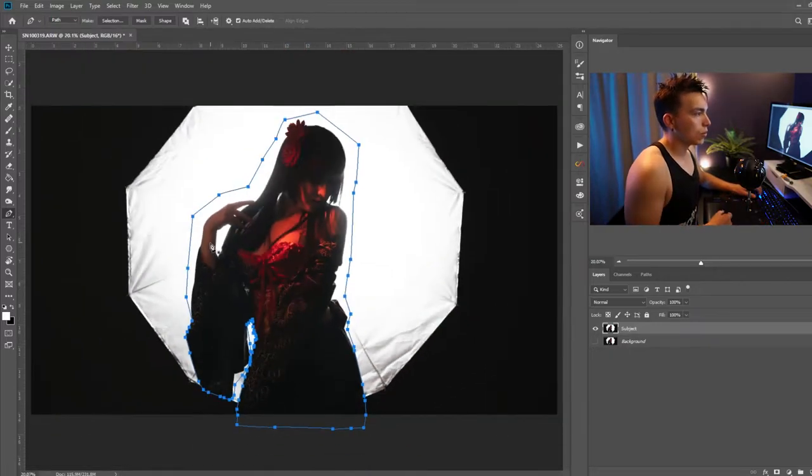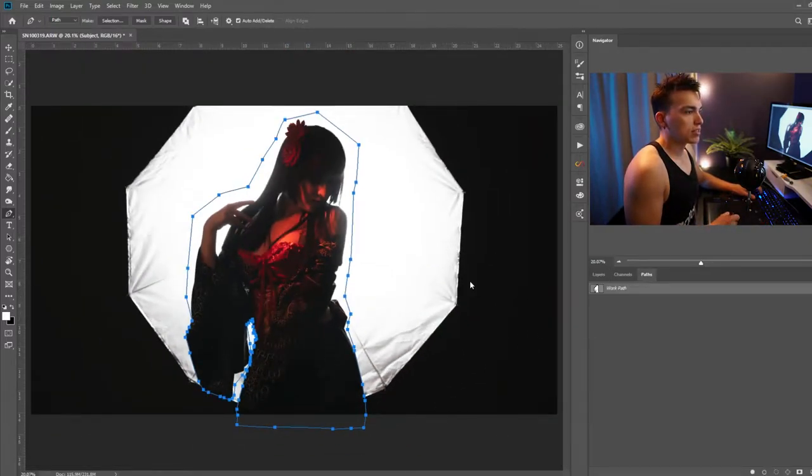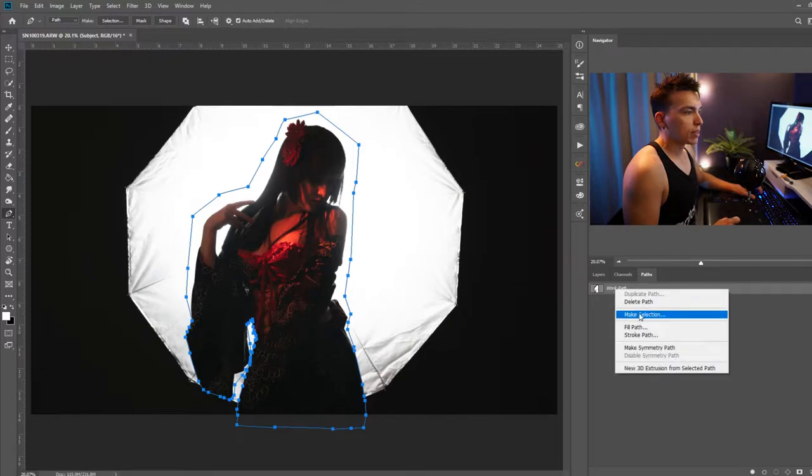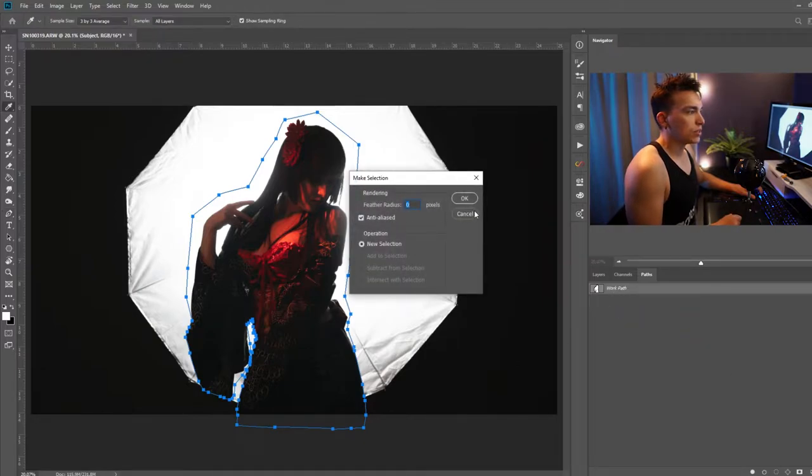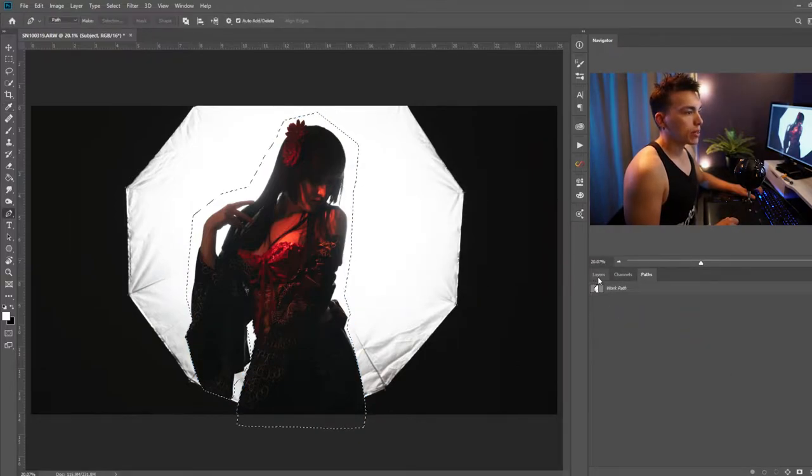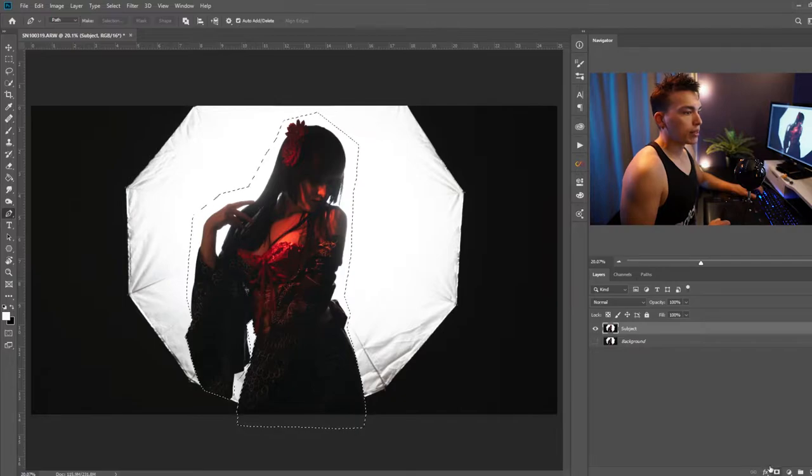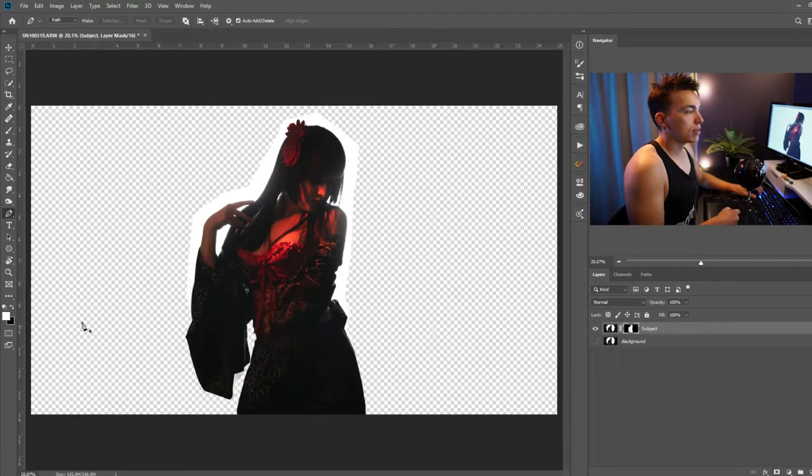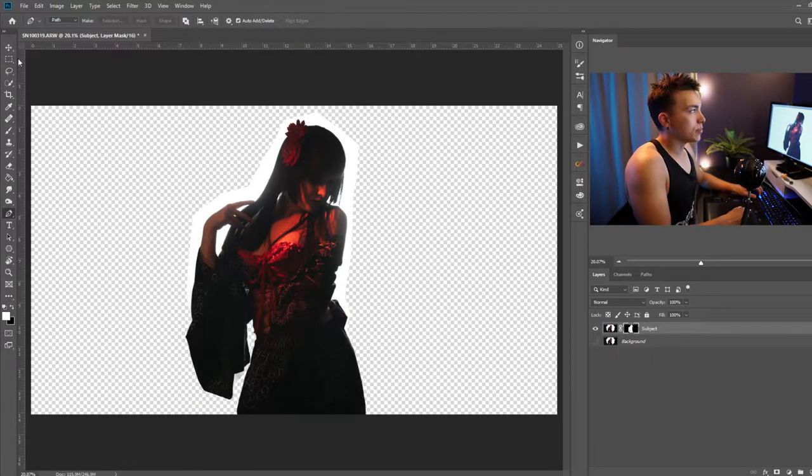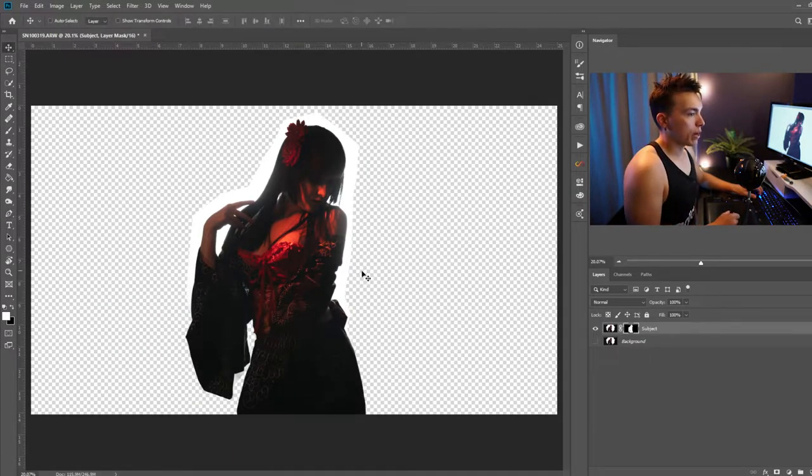Alright, once I have finished making the selection with the pen tool, I'm going over to the paths tab, right-click my work path, and make selection. Default settings is okay. Go back to my layers tab and create a layer mask. Now you'll see I have separated my subject from the background.